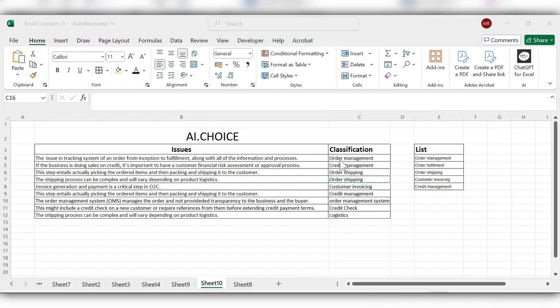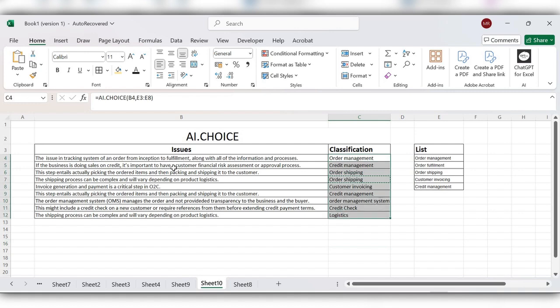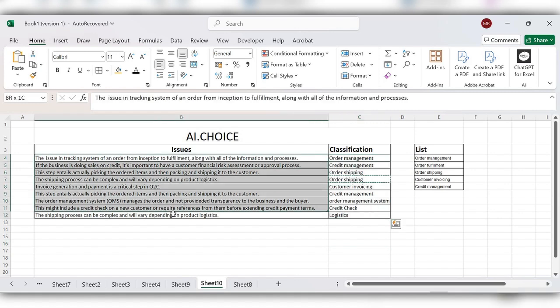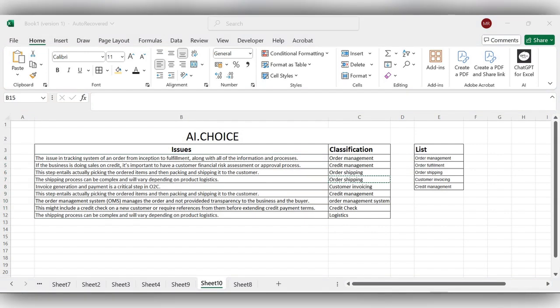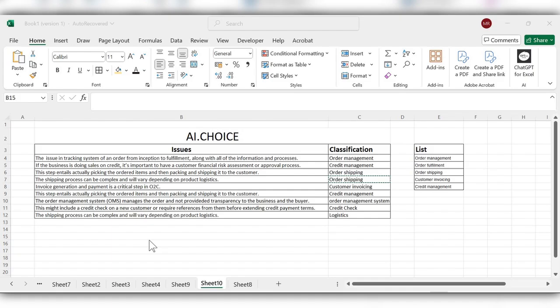Here you can see it is closely matching the values from the list based upon the issues. This is the way to use AI.CHOICE function in Excel. If you like the video, please click on thumbs up and subscribe to watch the AI series in Excel. Thank you.